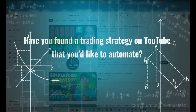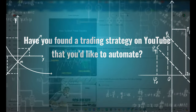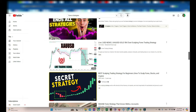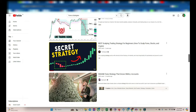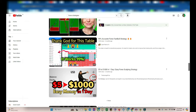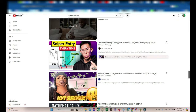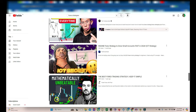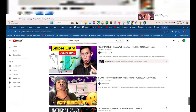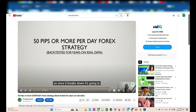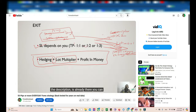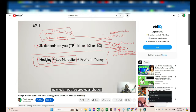Hello Trader, have you found a trading strategy on YouTube that you would like to automate? We can convert any YouTube video strategy into a fully functioning MT4 or MT5 trading robot. Simply provide us with the details from the video and we will create an EA that follows the exact rules and parameters, allowing you to automate the strategy effortlessly.